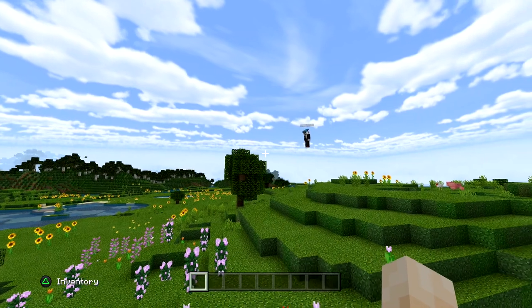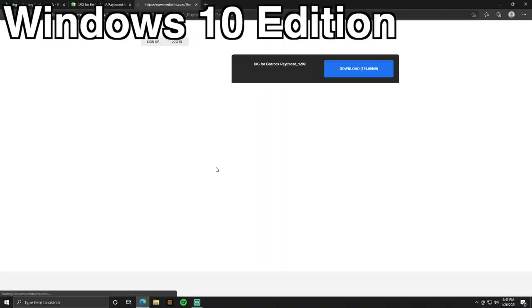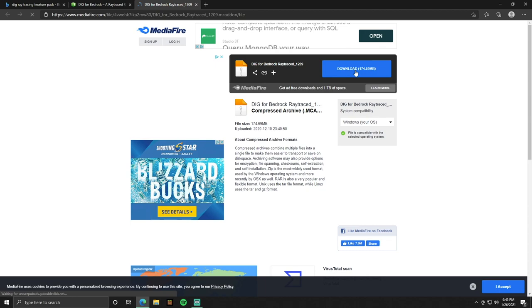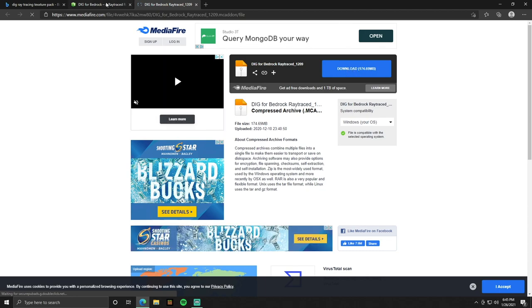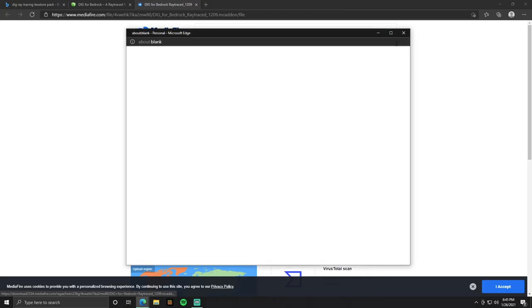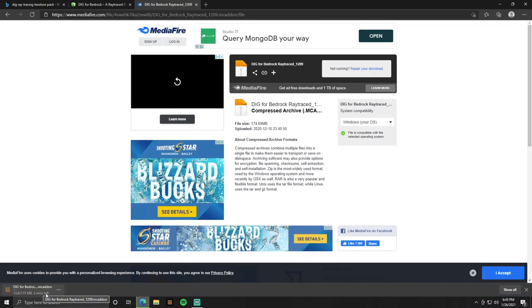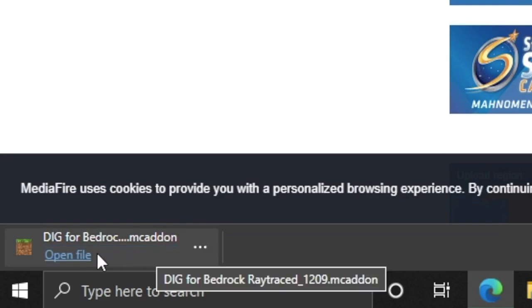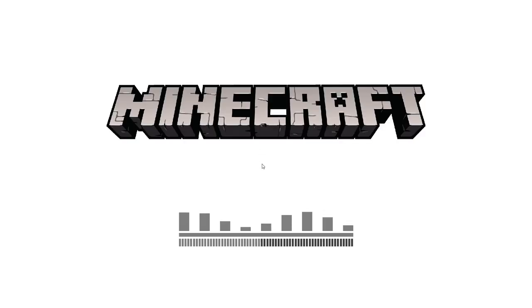Let's move on to Windows 10 Edition. To get shaders on your PC Bedrock Edition, go into the description of this video and click on the link that says PC Windows 10 Edition Shaders. Once you get there, it's extremely easy — simply click the Download button, close the little pop-up that happens, and in the bottom left of your screen you'll see the shaders start downloading.